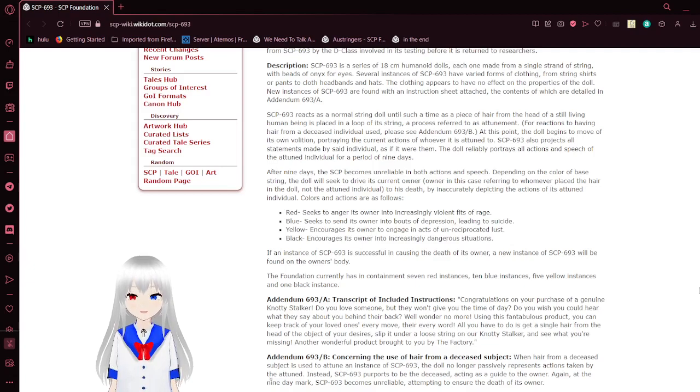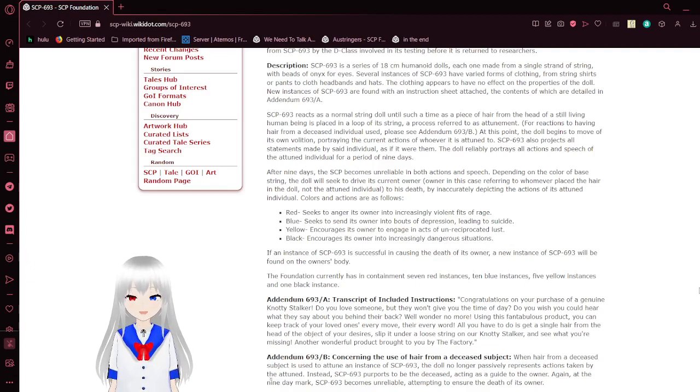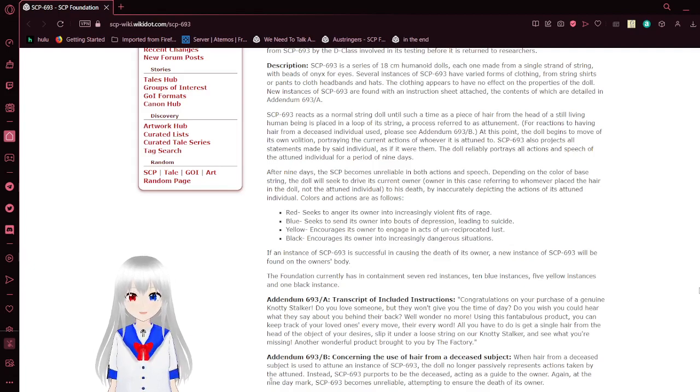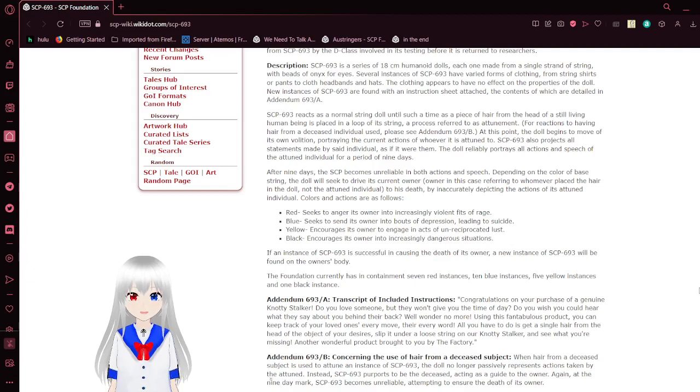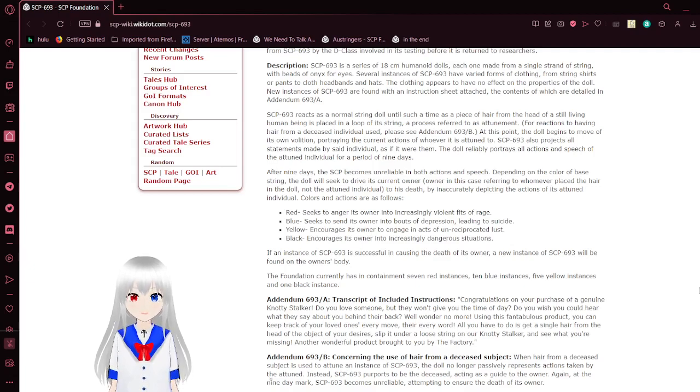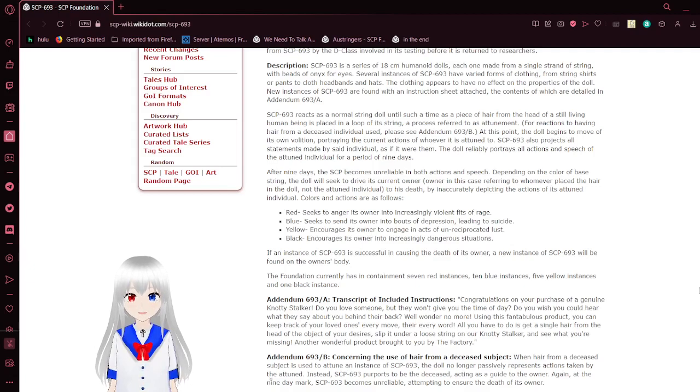SCP-693 reacts as a normal string doll until such time as a piece of hair from the head of a still-living human being is placed in a loop on its string, a process referred to as attunement. For reactions to having hair from a deceased individual used, see Addendum-693-B.